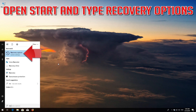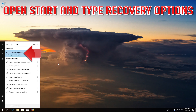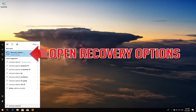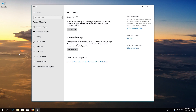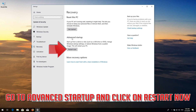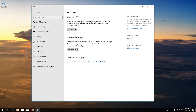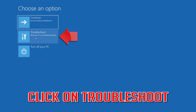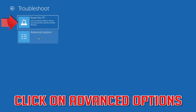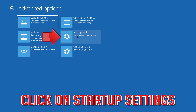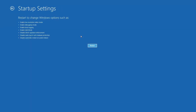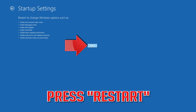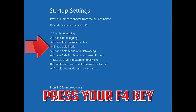If that didn't work, open Start and type Recovery Options. Open Recovery Options. Go to Advanced Startup and click Restart Now. Click on Troubleshoot, then Advanced Options, then Startup Settings. Press Restart. Press your F4 key to boot into Safe Mode.